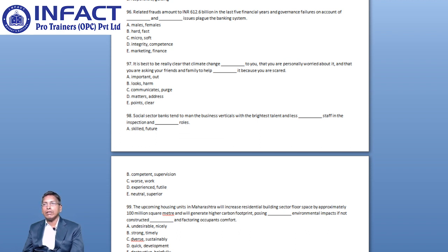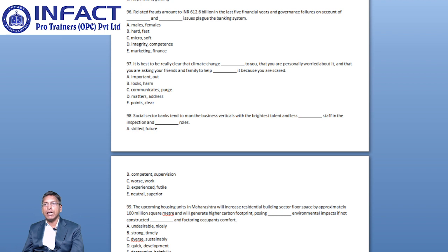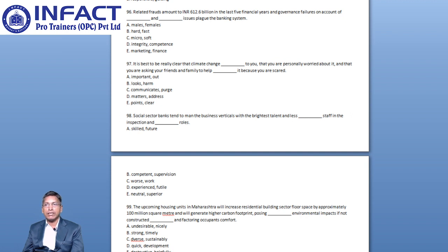All the other options are incorrect either contextually or grammatically. Integrity is the quality of being honest and having strong moral principles and Competence is the ability to do something successfully or efficiently, and hence Option D is the right choice.